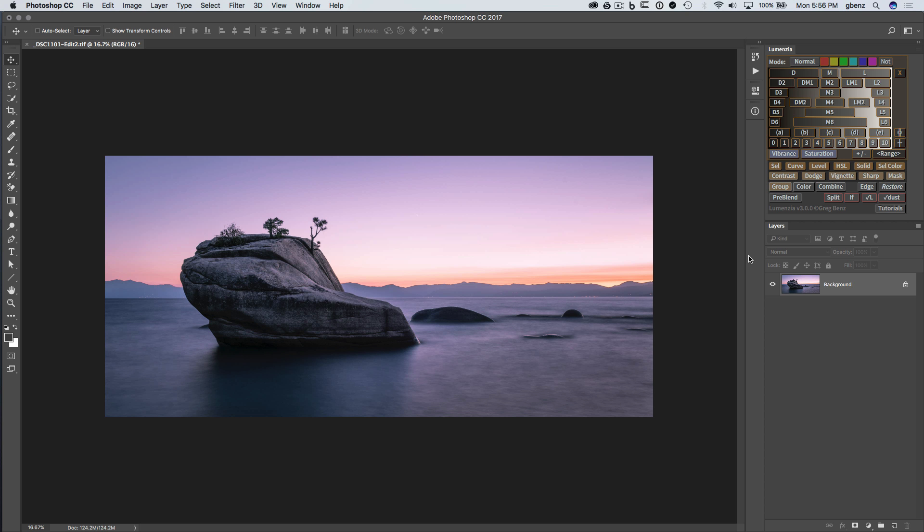Hey everybody, this is Greg Benz with a demonstration of the new Blendif Luminosity Masking in Lumensia version 3.0, which is a free upgrade for all existing customers and it's actually the 11th major free upgrade since Lumensia originally launched.